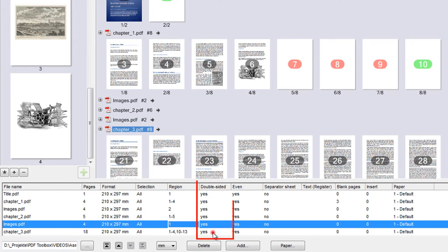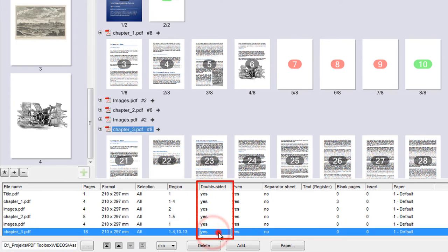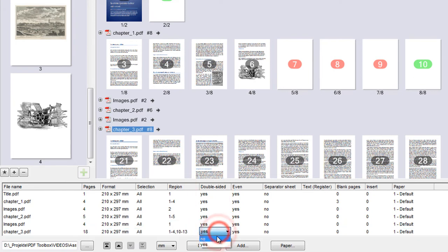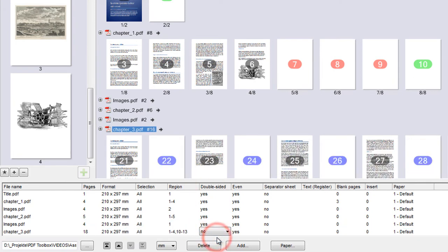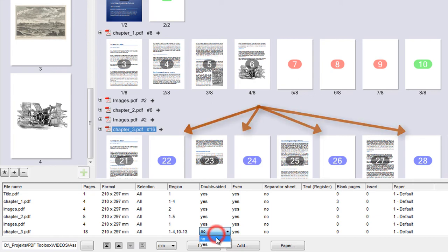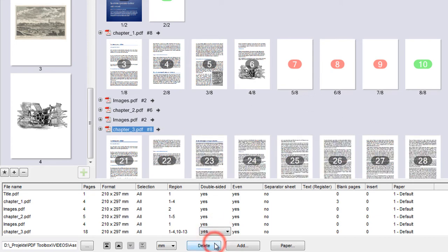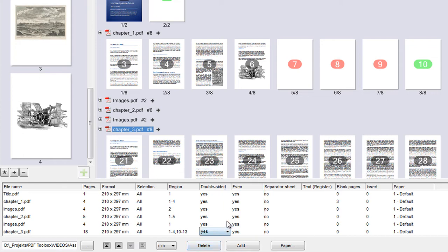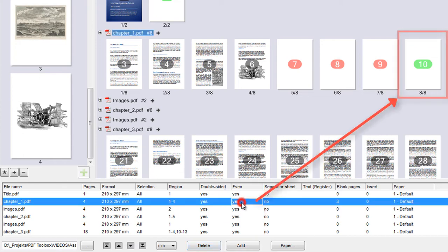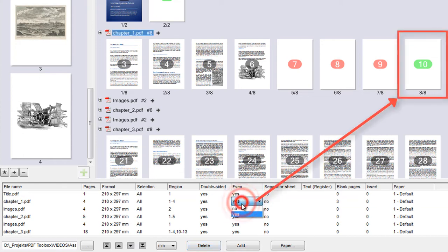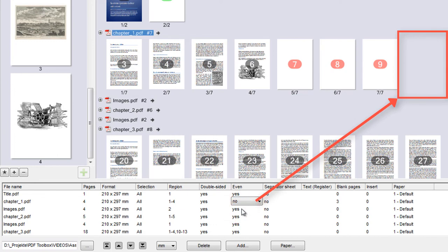If we select No in the double-sided column, a blank page is inserted after every page. In Even, we can set that a blank page is added automatically if there is an odd number of pages in the chapter.